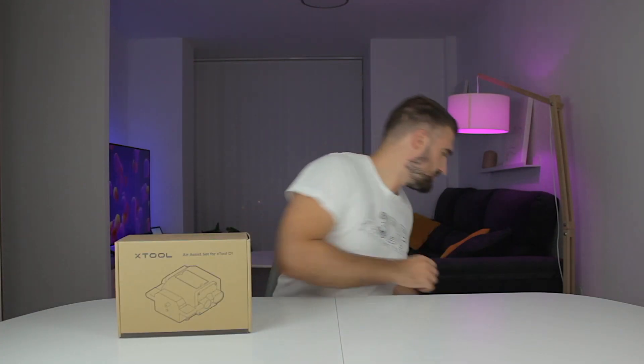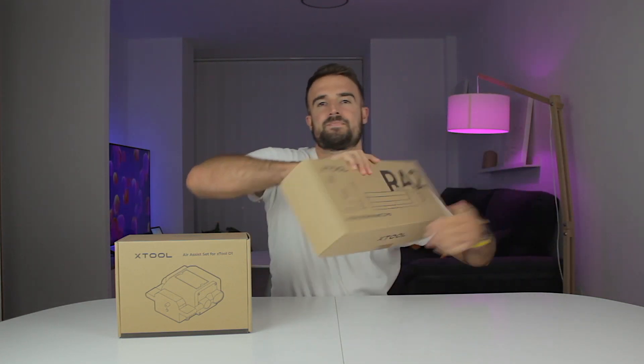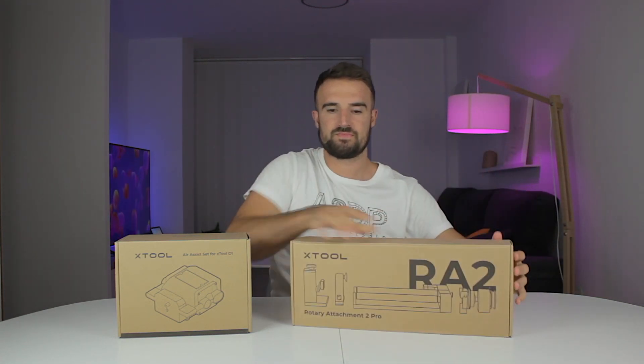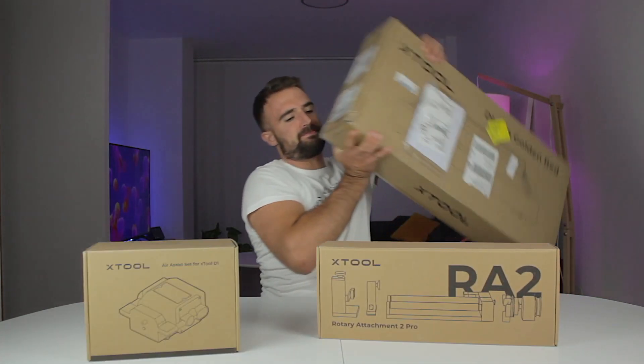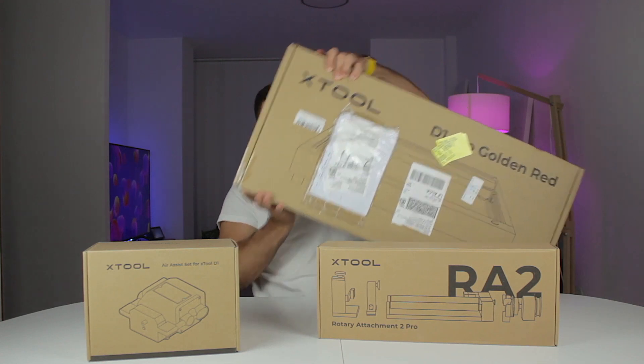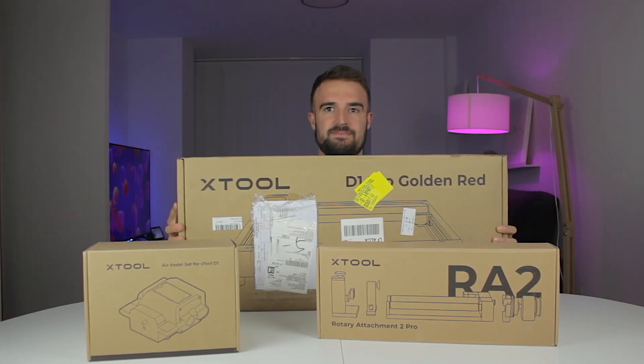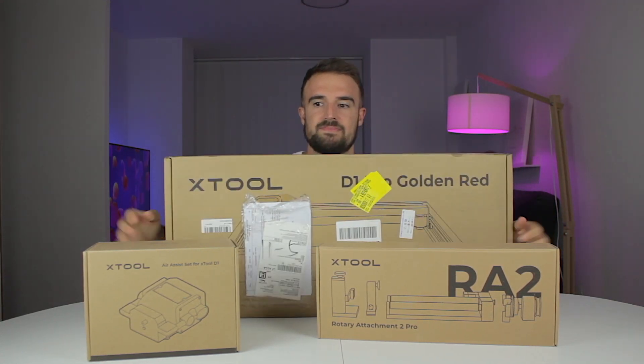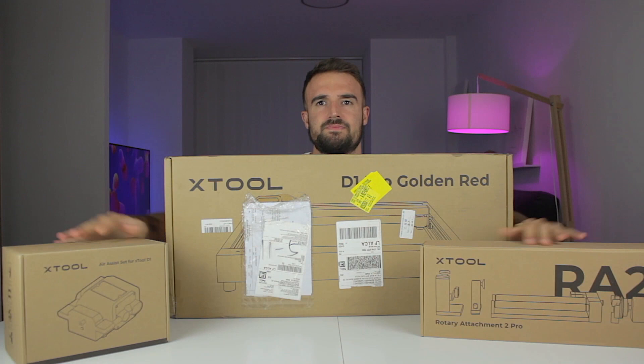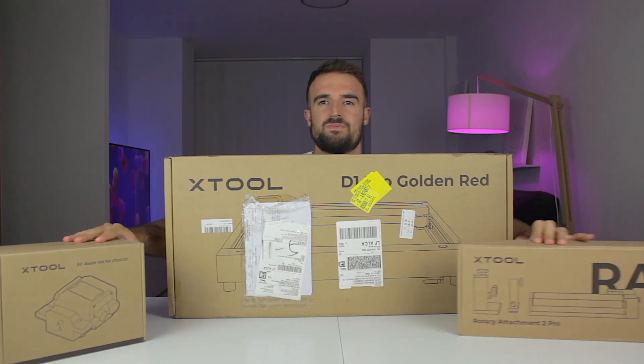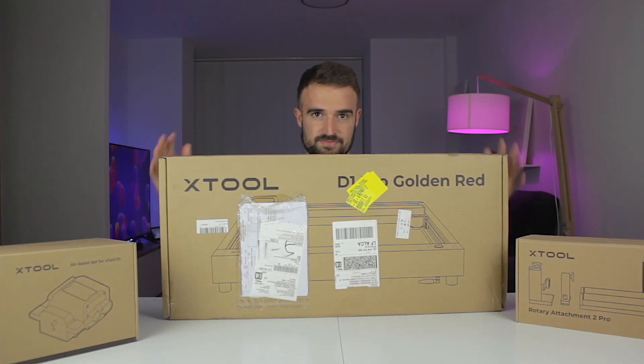They asked me if we could do a review of their products and I of course said yes. So they sent us their air assist set together with the rotary attachment 2 pro or RA2, and these accessories are meant to complement their top tier Xtool D1 Pro 20W laser engraving and cutting machine that we have right here inside this box.